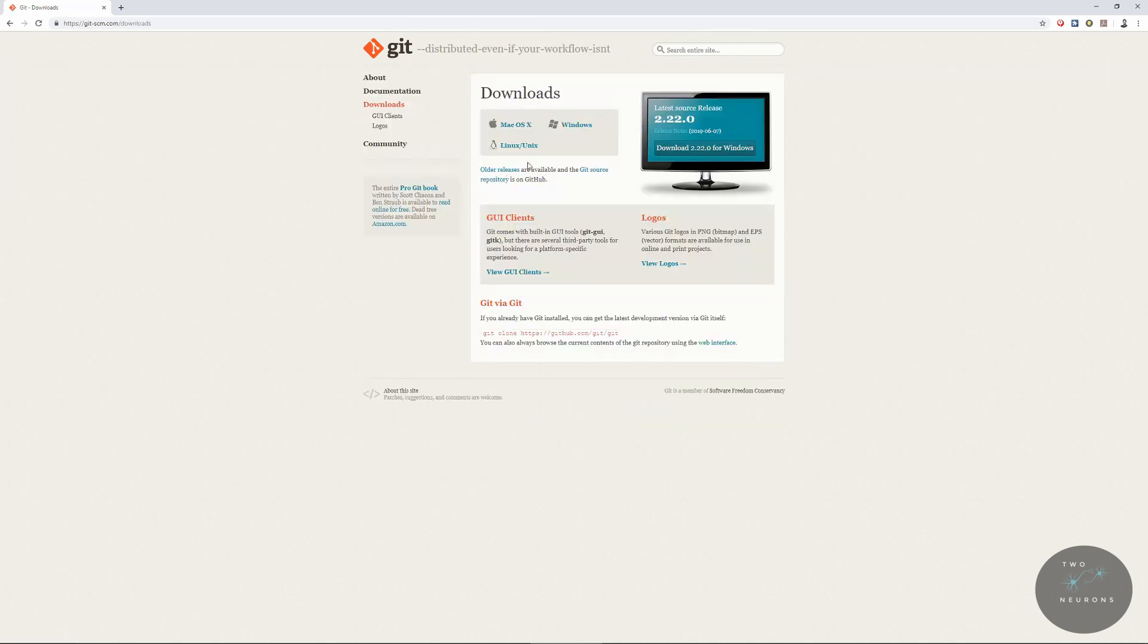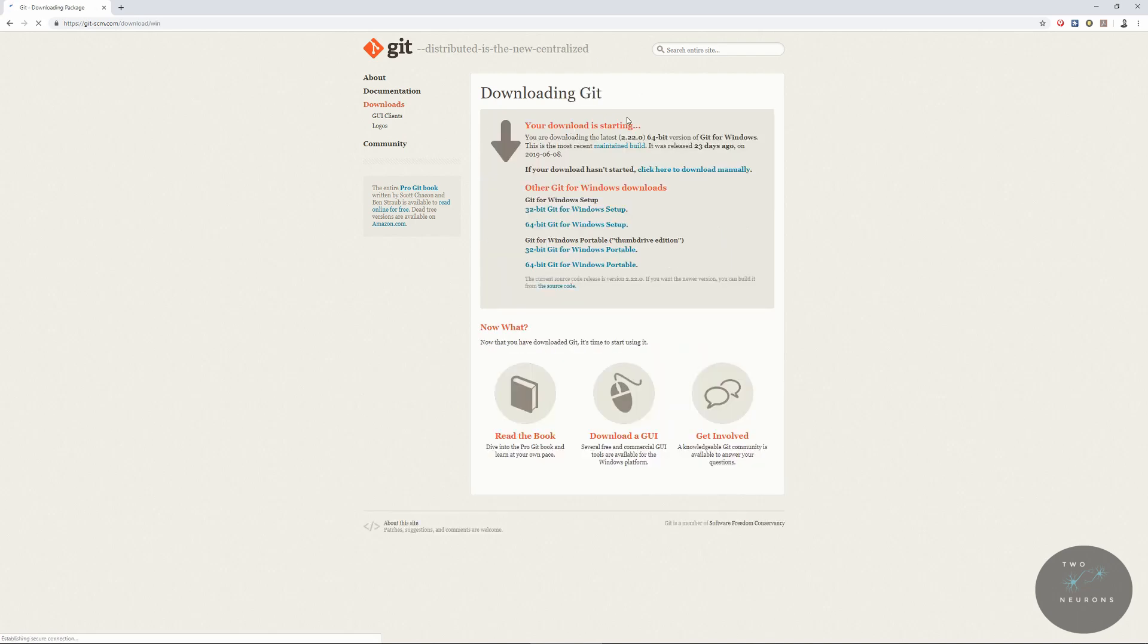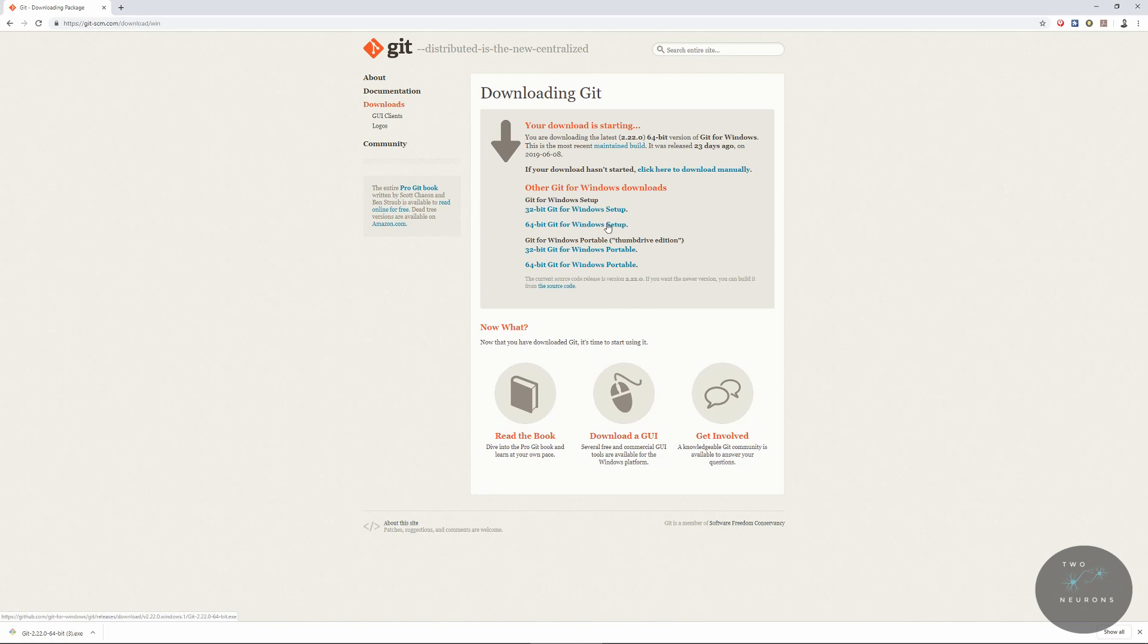And then go to the system that you're currently using. So I'm on Windows. I'm going to click Windows. It should automatically detect the type of Windows I'm using and it will download. If it doesn't, select from here the version you want to use. Once it's done downloading, go ahead and install it. But make careful note of where you've installed it to. Once it's done installing, resume this video.